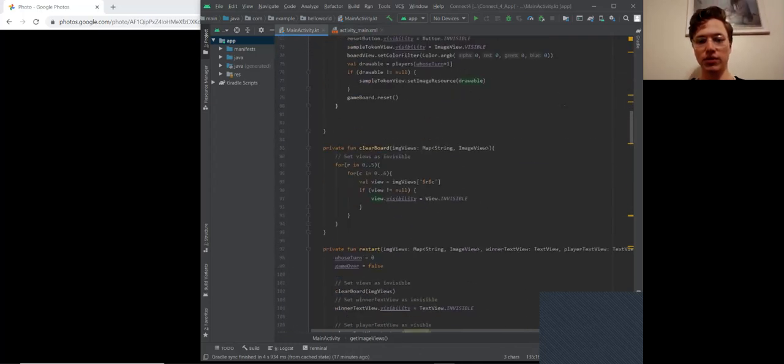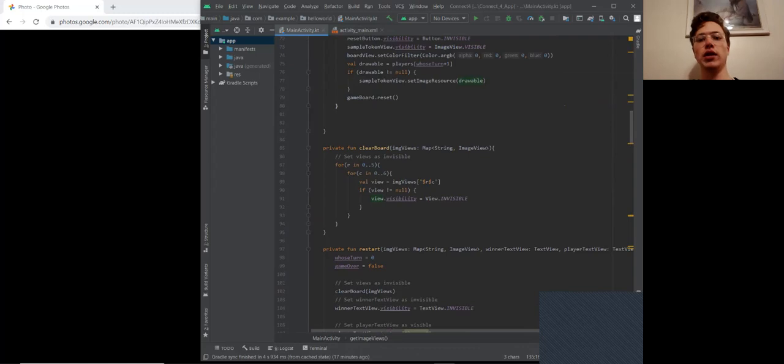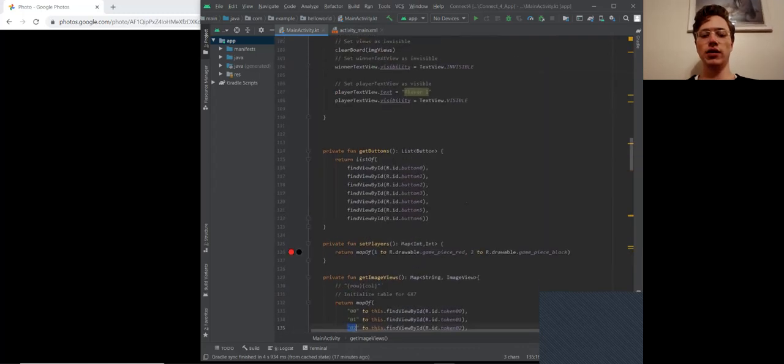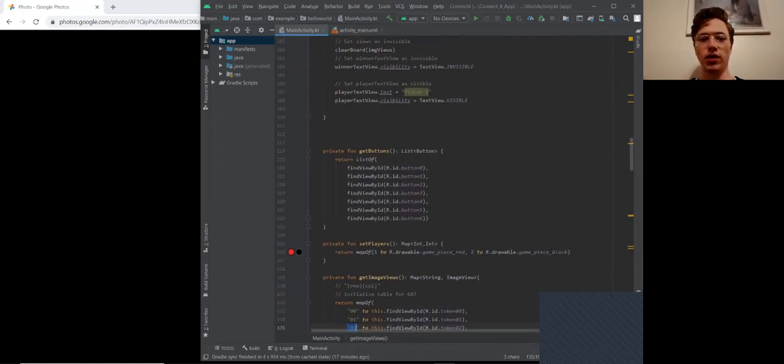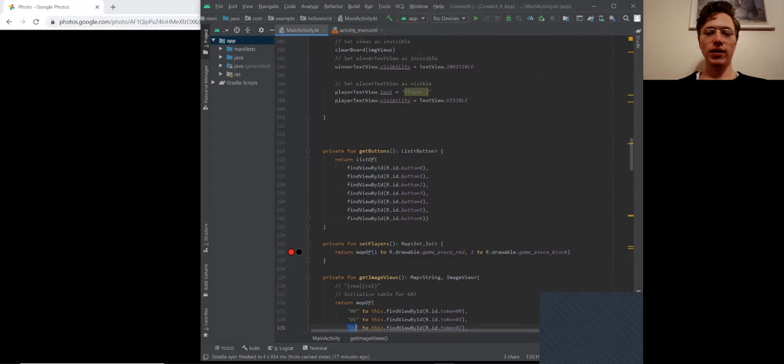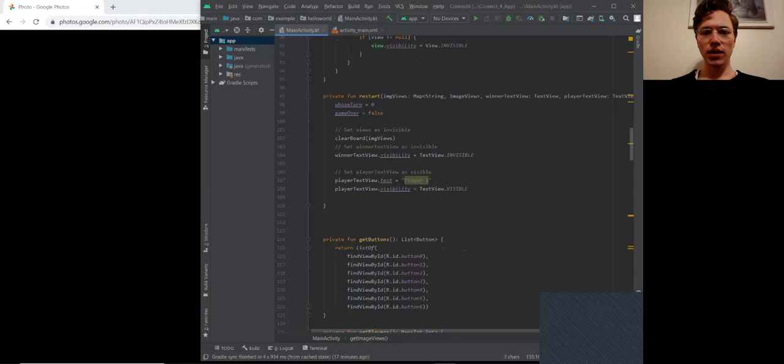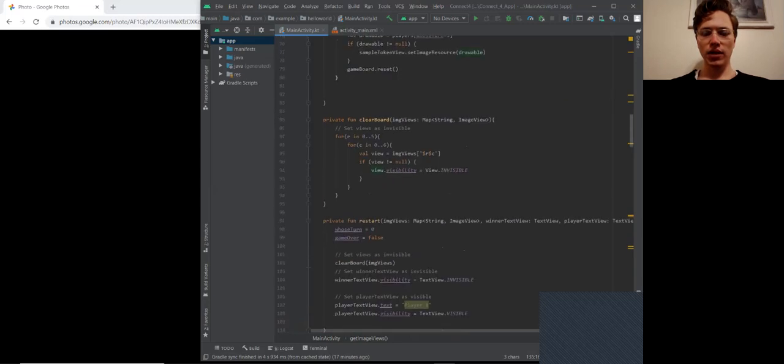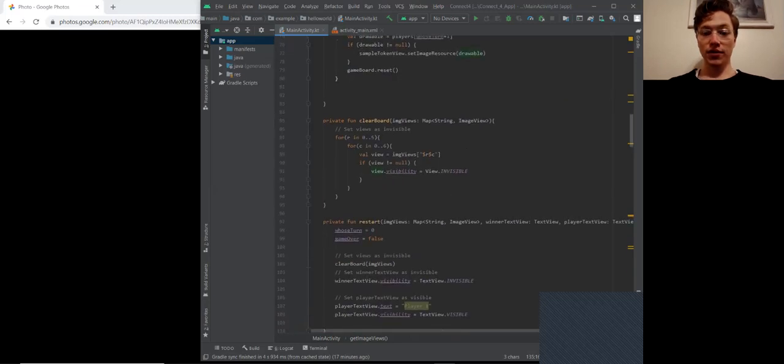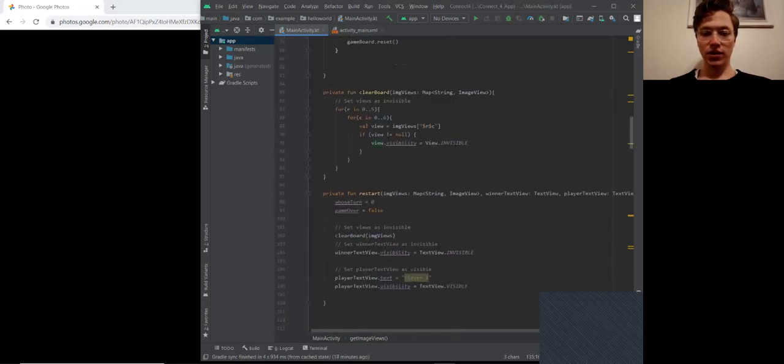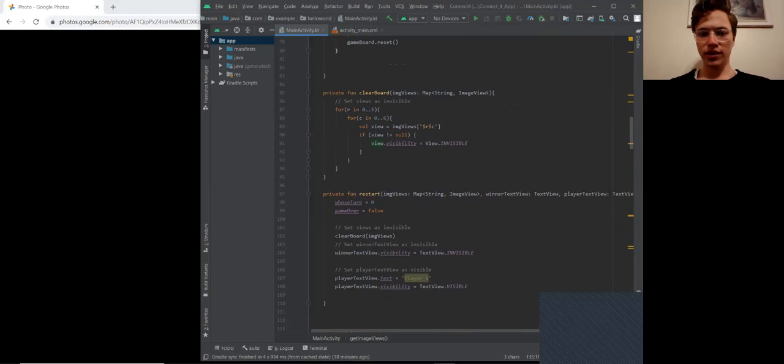To be able to interact with those, to set them to visible, as well as set the image, the drawable that they display, depending on which player it was. And that was one of the fun challenges. The restart was surprisingly difficult, but I got it figured out.